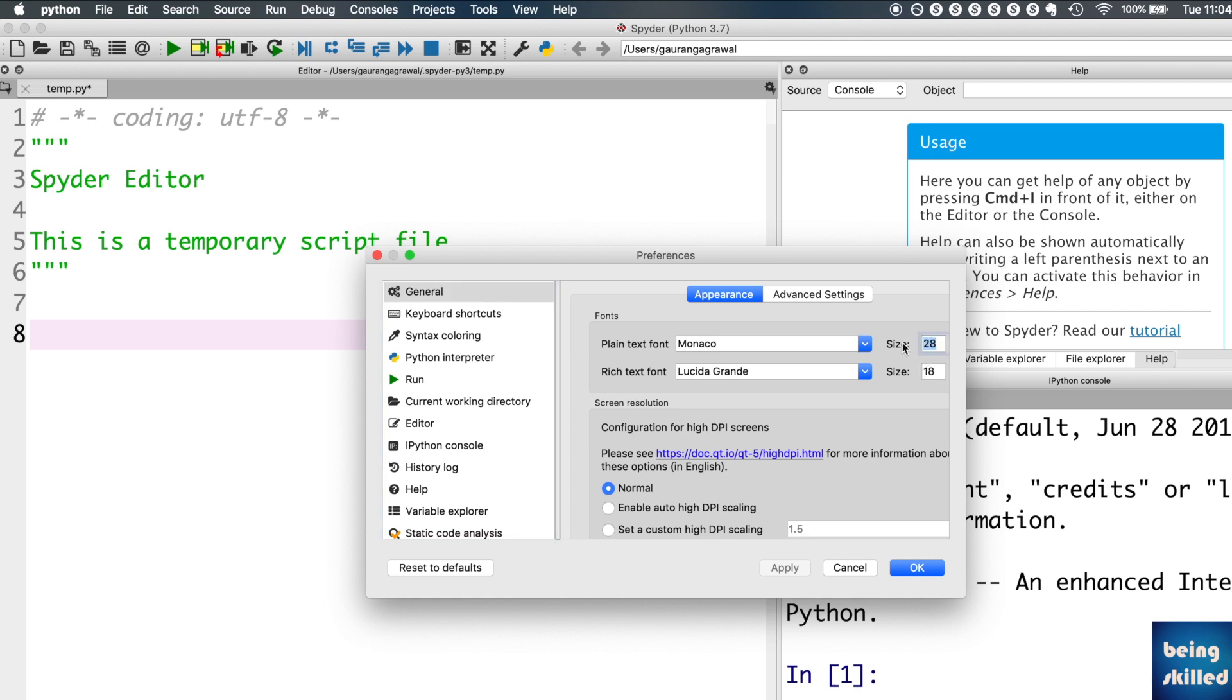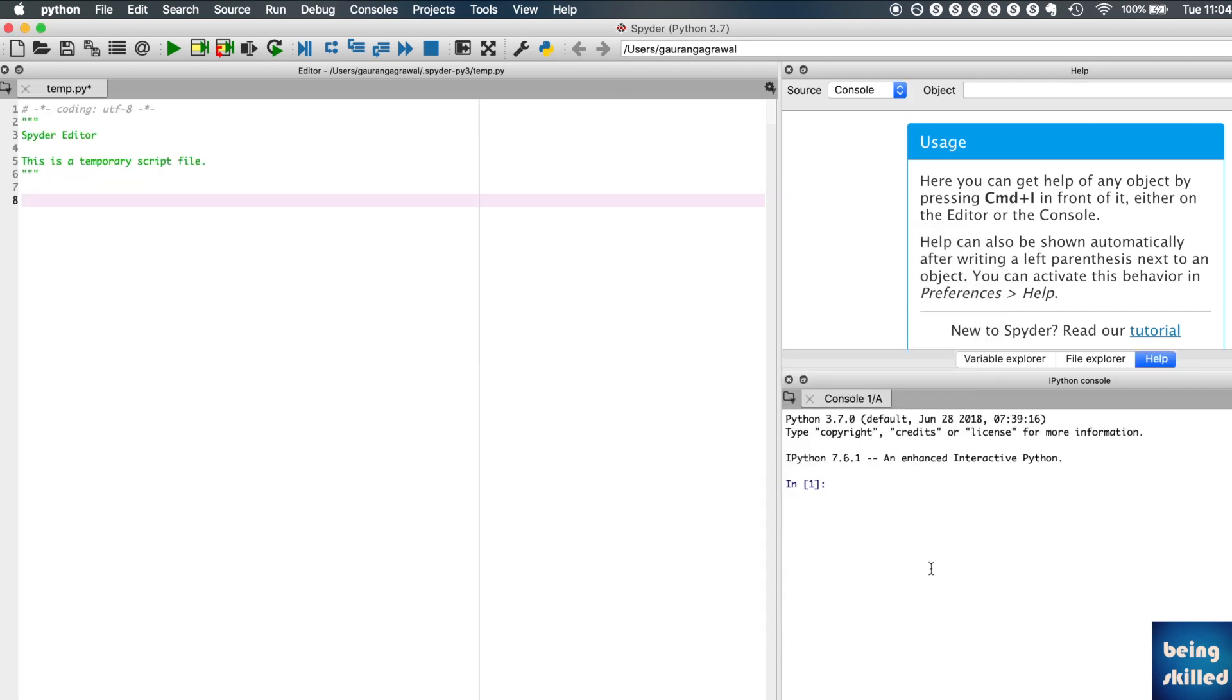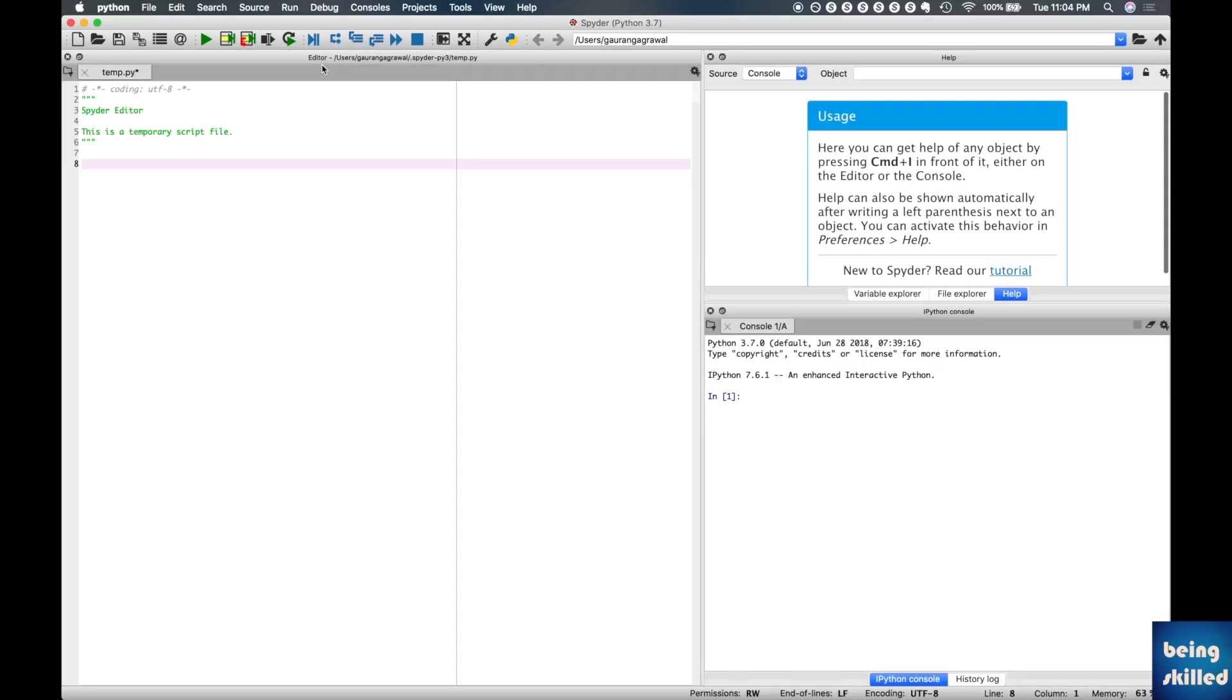This is how you change the font and font size of Spyder interface, whether it is the editor or the console.